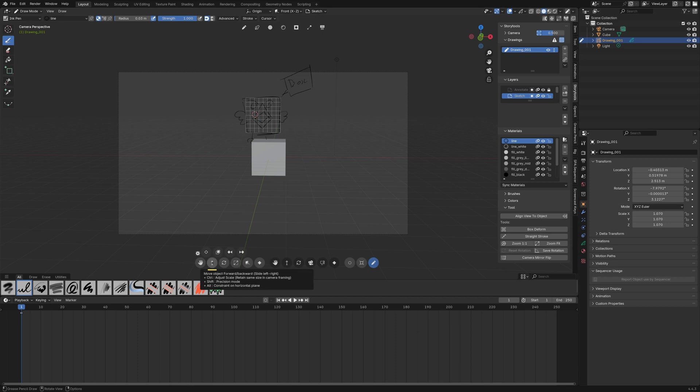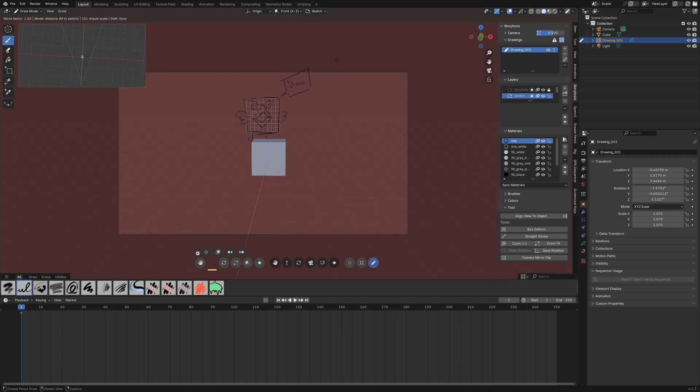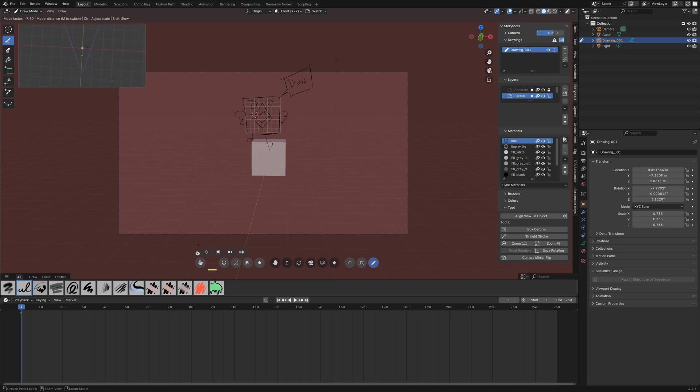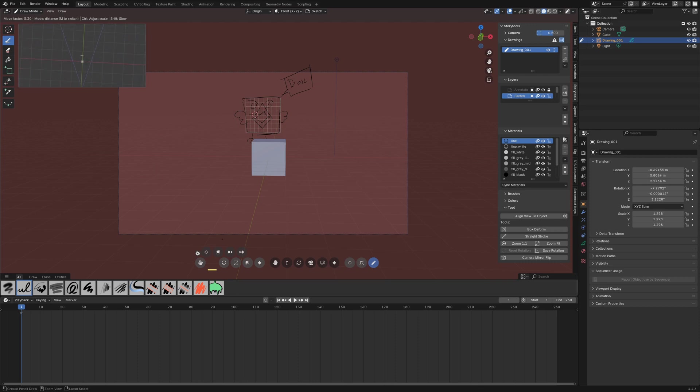Another interesting thing is that if I press ctrl the object will still move in the depth but it will compensate the scale so that it doesn't change within camera view.